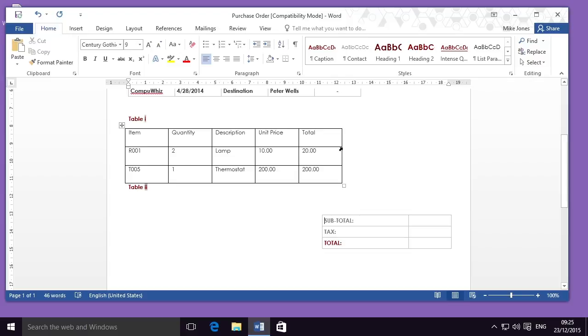So here you've seen how to create a table — either using the quick table creation tools and then inserting the values you want, or through using the Convert Text to Table function in Word 2016.